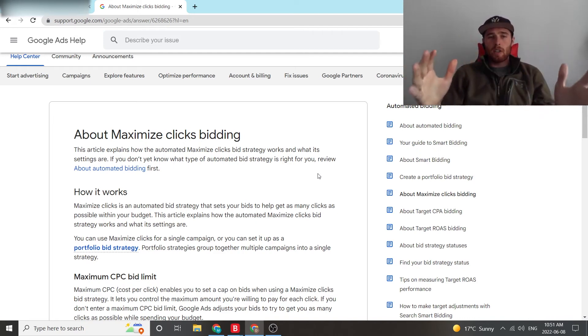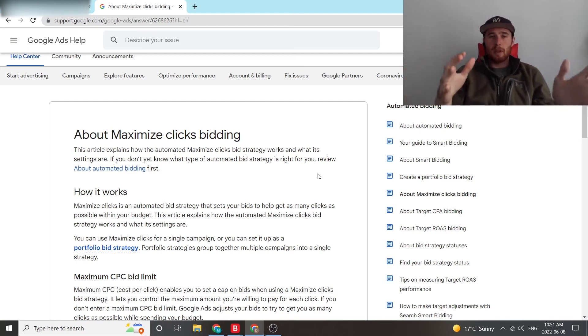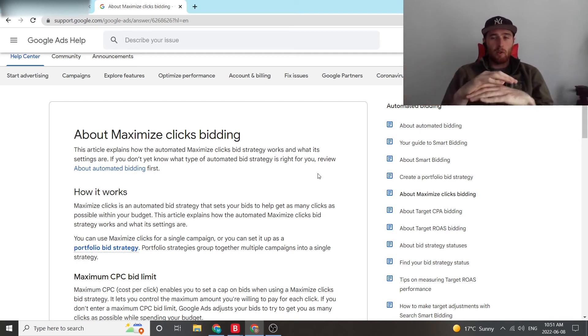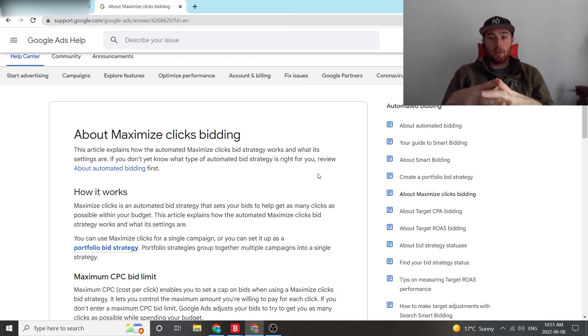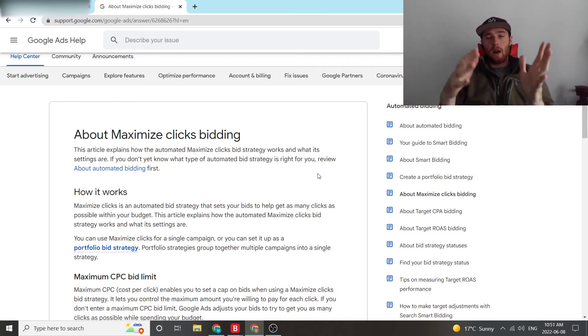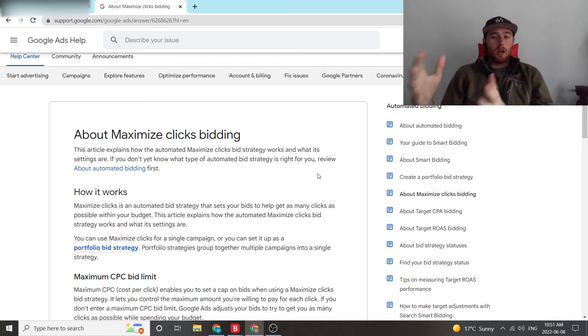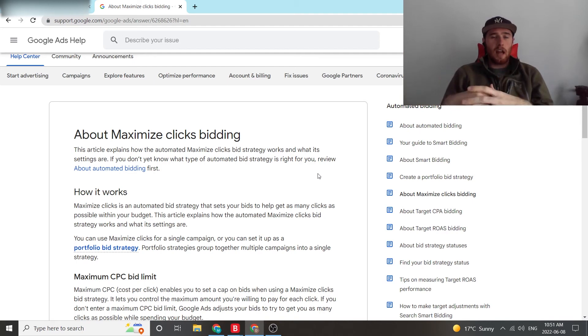So we always recommend going with a maximize clicks bidding strategy right at the bat, especially if you have no data in the account whatsoever, getting that data and then optimizing over to a target CPA or a maximize conversion strategy.